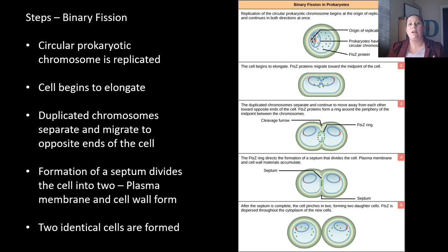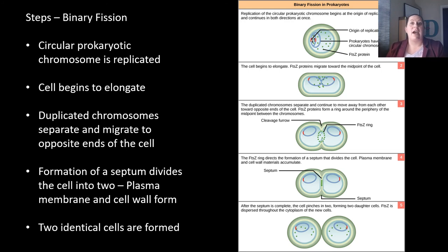This finishes up looking at asexual reproduction through mitosis and binary fission. We will dive into more of sexual reproduction in our next video. If you have any questions or concerns, please let me know.